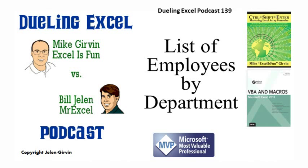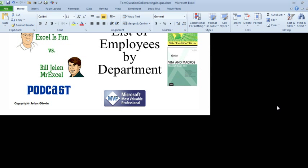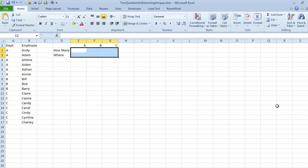Hey! Welcome back. It's time for another Dueling Excel Podcast. I'm Bill Jelen from MrExcel. We'll be joined by Mike Girvin from ExcelIsFun. This is our episode 139, List of Employees by Department. Today's question came in from Tom in the UK.